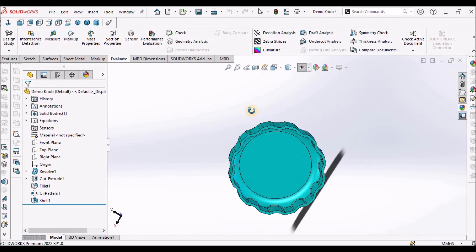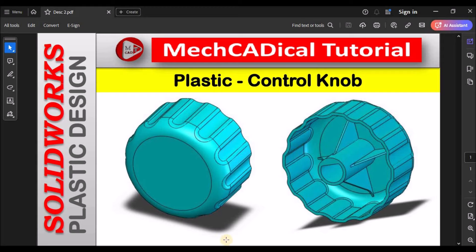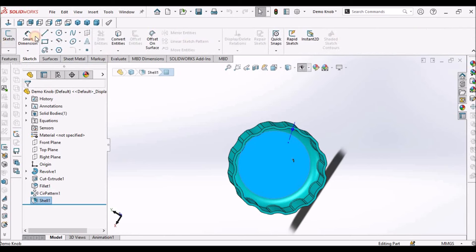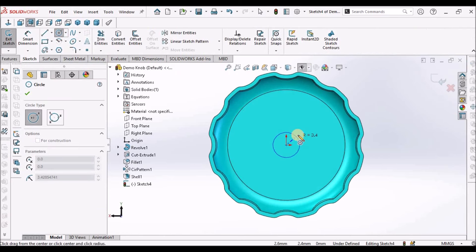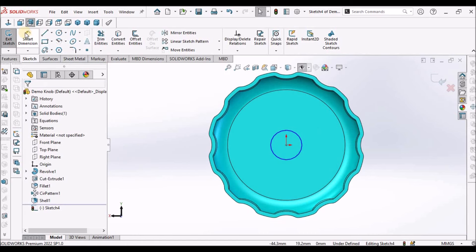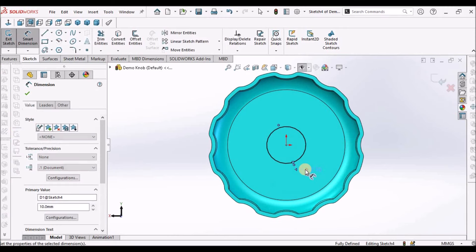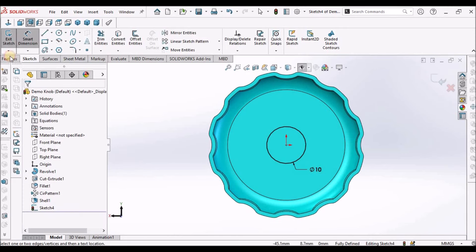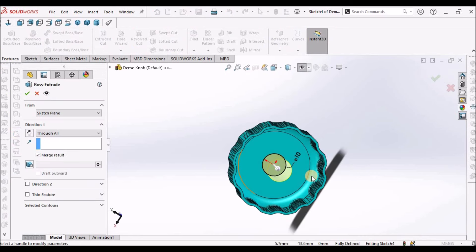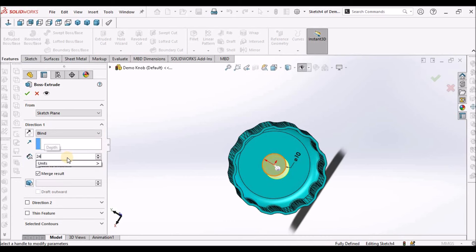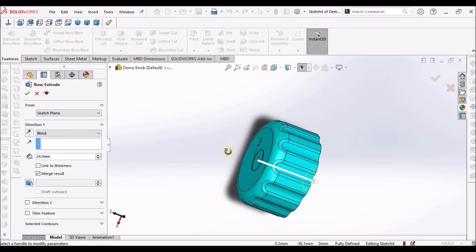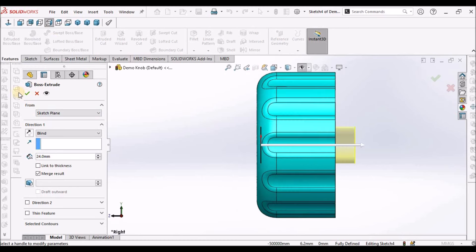Now I am going to add this extruded boss. Select this face. Go to sketch. Draw a circle. And it is 10 mm. Go to extruded boss. Here we have to select blind. And it is 24 mm. I will keep it in right side view.